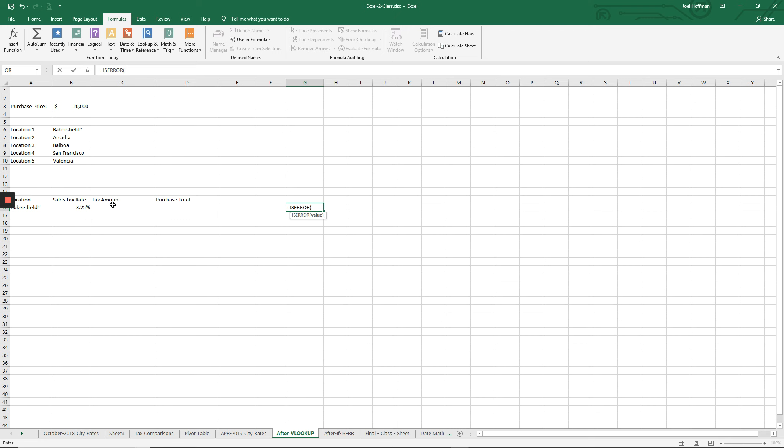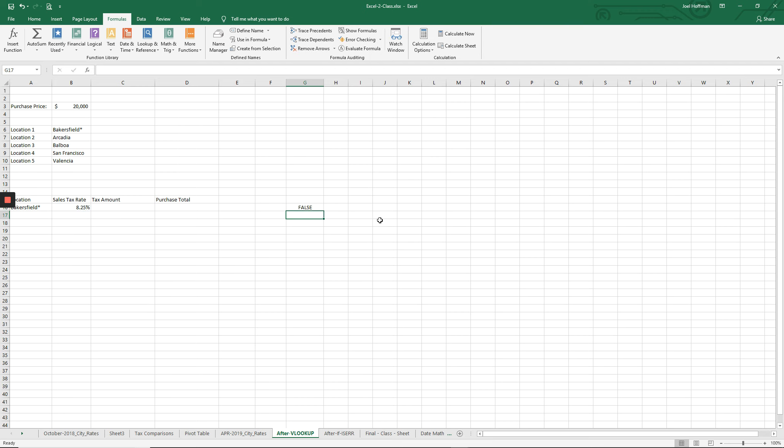Let's check this cell where we found the error. I'm going to say isError, left paren, point at this cell, highlight it, select it, and then close my function with a right paren. Hit enter.